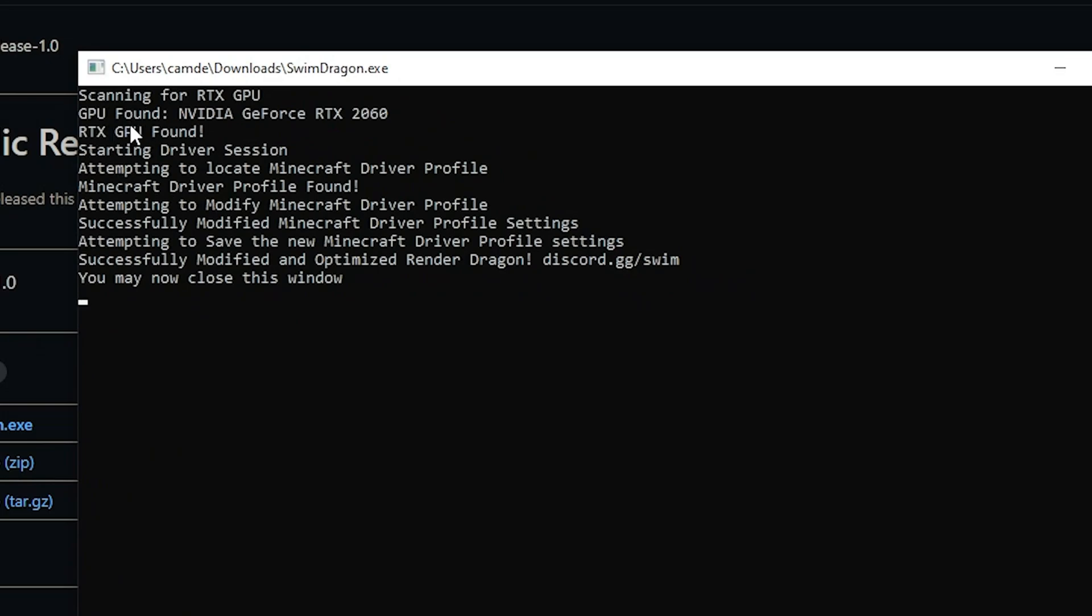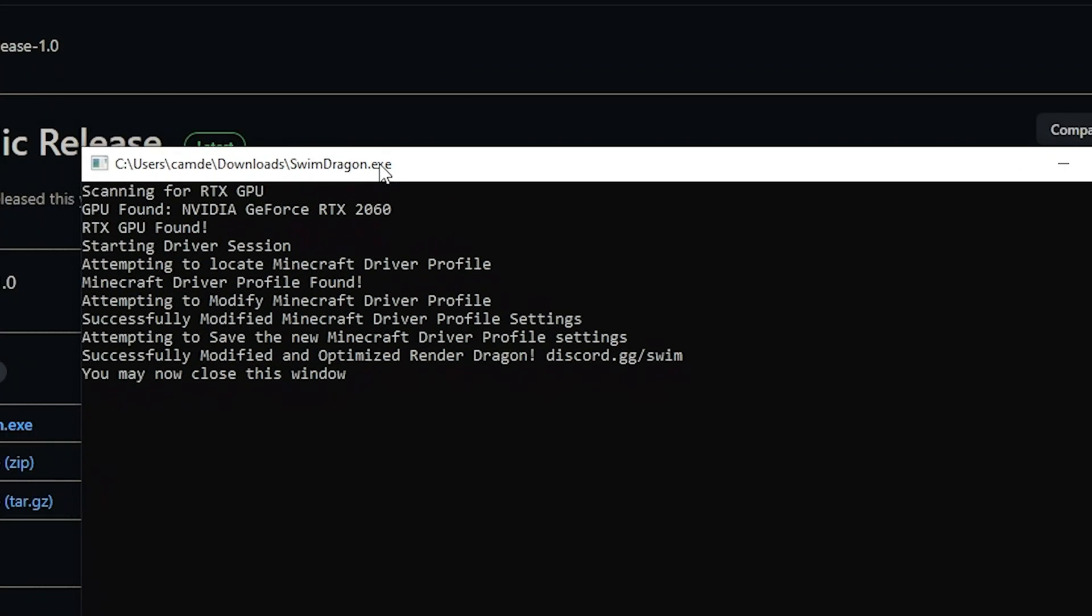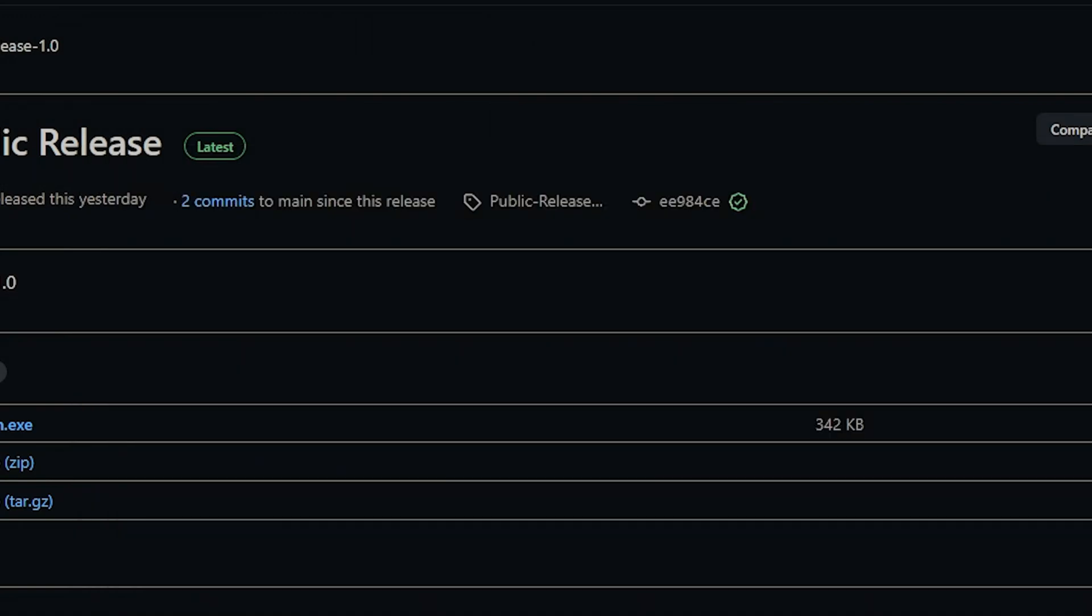The output should hopefully look like this. It's going to check if you have an RTX, it's going to modify the driver, it's going to save it. So now that we've done that, we can close the window. And we have to restart our game.